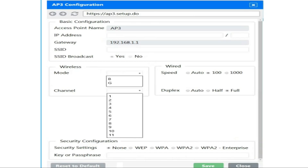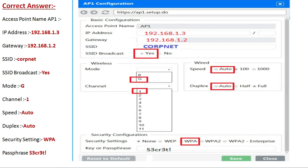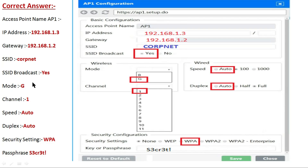Let's check the correct answer for the simulation. For access point 1: the IP address is 192.168.1.3, the gateway is 192.168.1.2, SSID is 'copnet', SSID broadcast is yes, mode is G, channel is 1, speed is auto, duplex is auto, security setting is WPA, and the passphrase is S3CR3T. Click the save button, then proceed to access point 2.